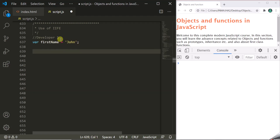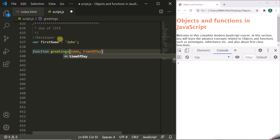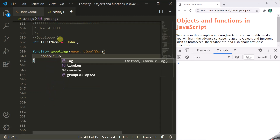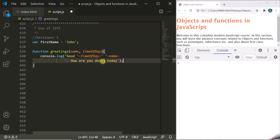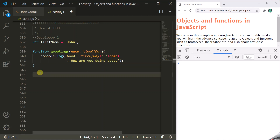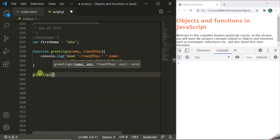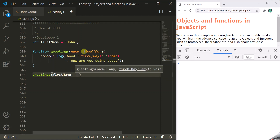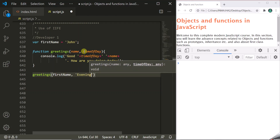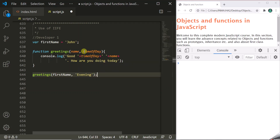And then he also creates a function — let's call it greetings. This function is going to take name and timeofday parameters. Inside this function, the developer simply wants to log a greeting message. He also calls this function, passing firstName for the name parameter and evening for the timeofday parameter. That's it — the job of developer 1 is done.